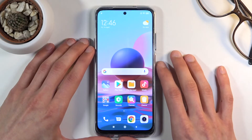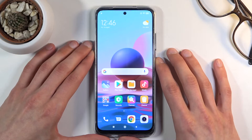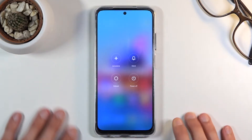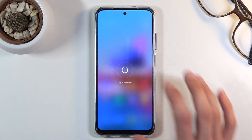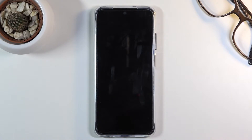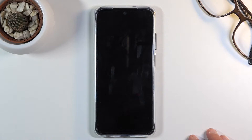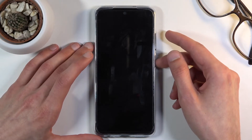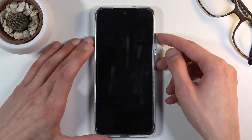To get started, you want to hold the power key and from here select power off. So let's do that right now.